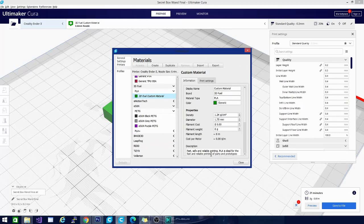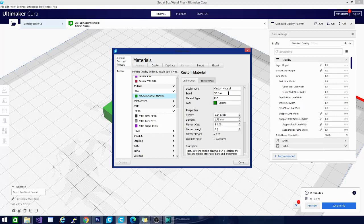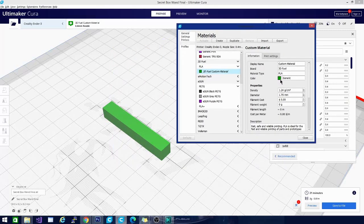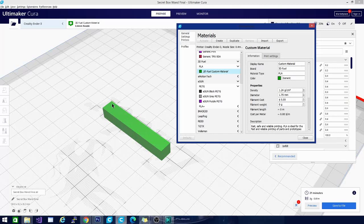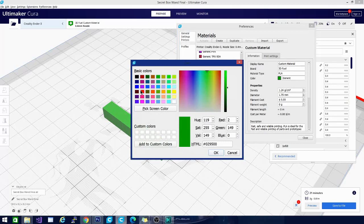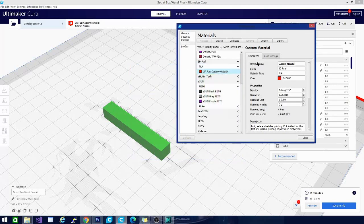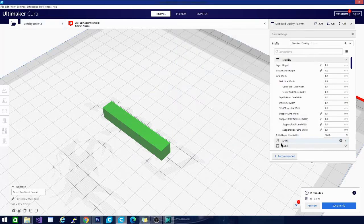You can see over here it has a bunch of information about the selected material. Right now I have a 3D Fuel PLA material selected. You can see it has a display name, a brand, material type and color. Now this color that you select here is going to be the color that the object is represented in your prepare mode when that filament is selected.